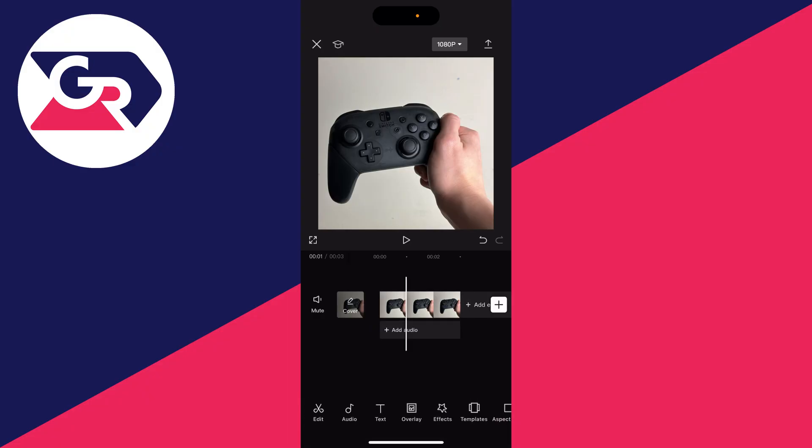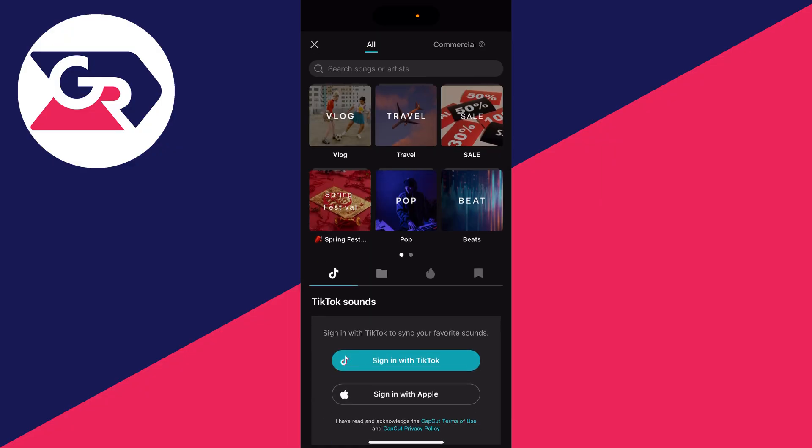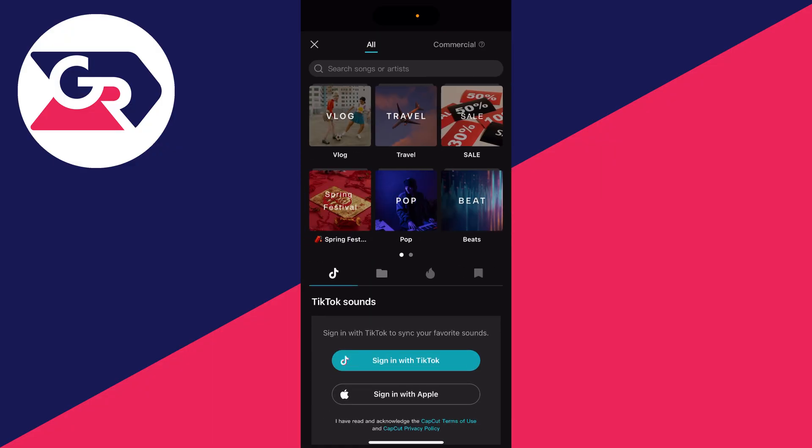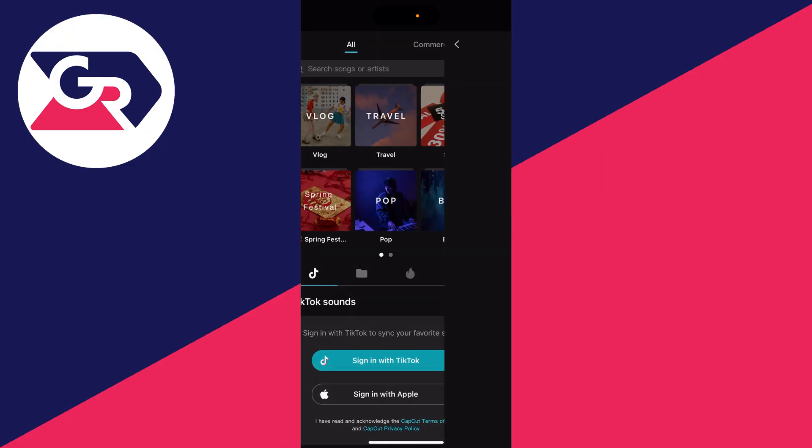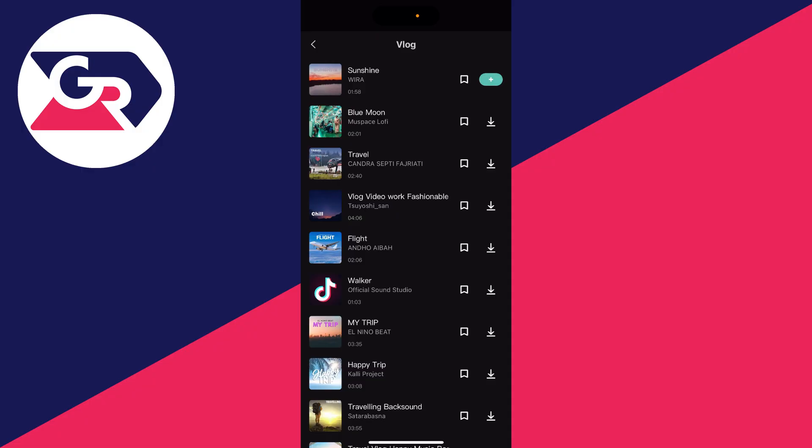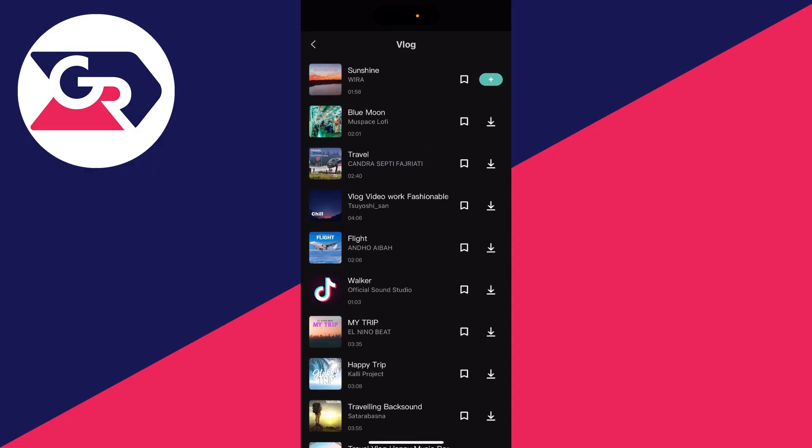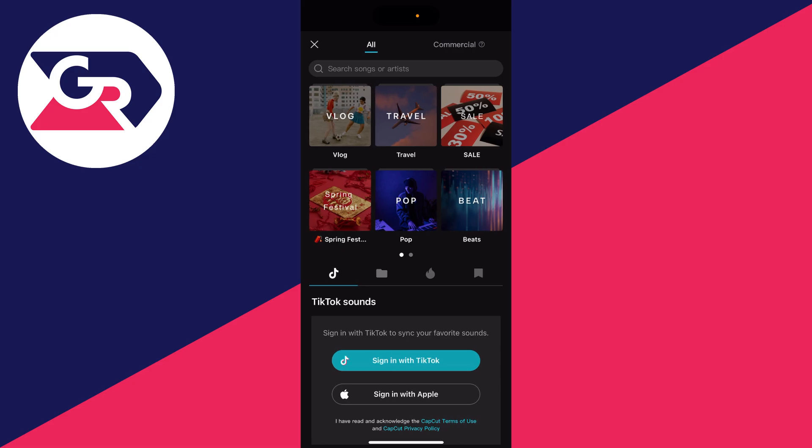Now we can add some music. To do that, click on audio at the bottom. Then click on sounds. At the top you've got music from CapCut. Click on a type. You can then see these different types. If you wish to use it, click on the download button and add it.